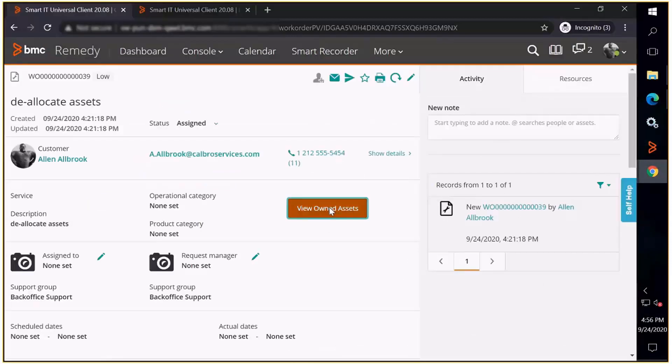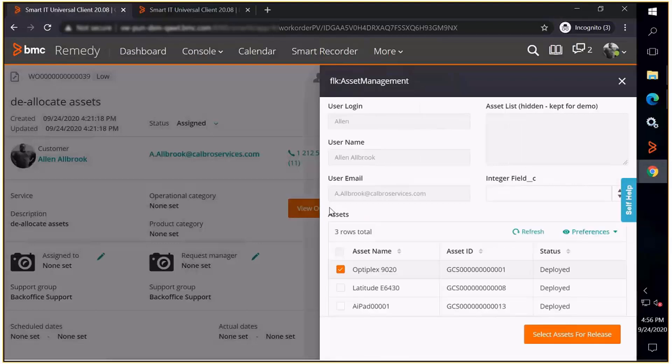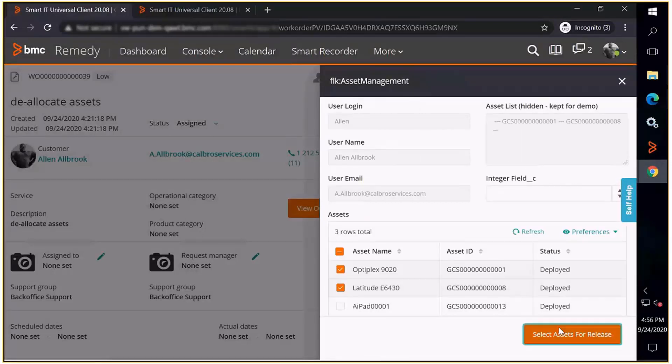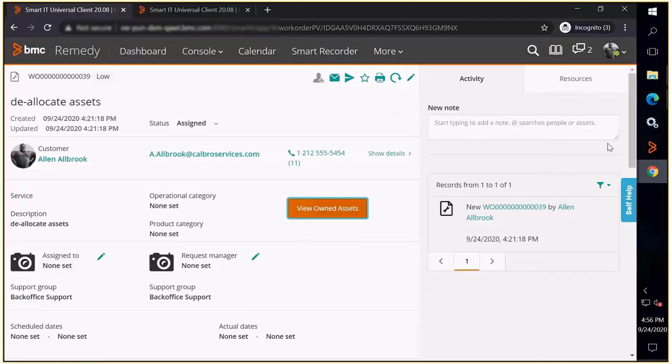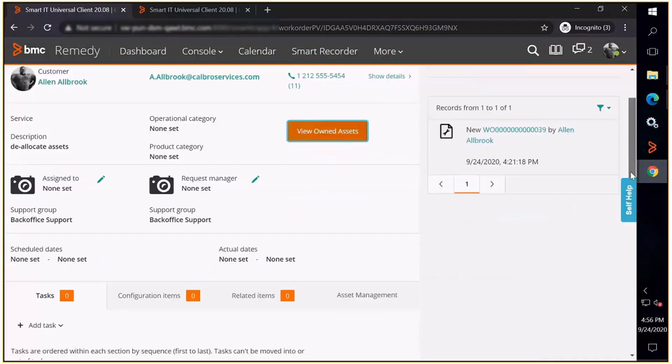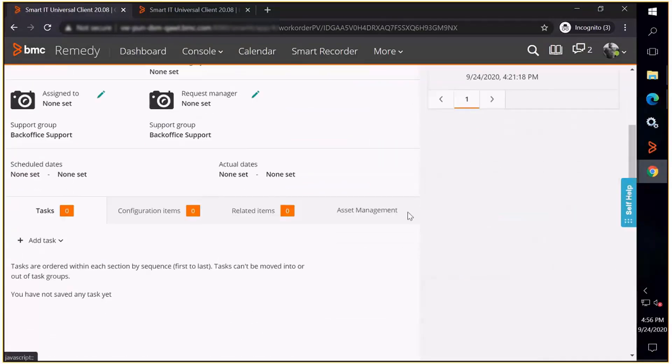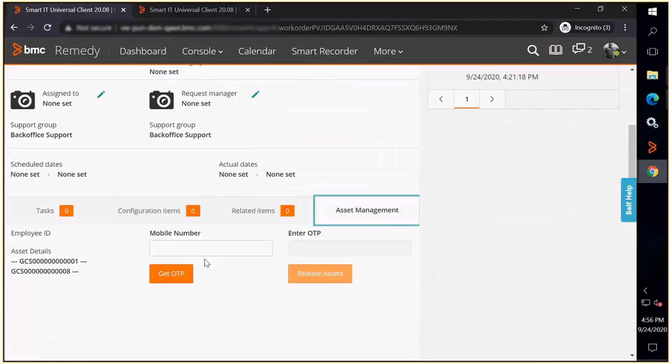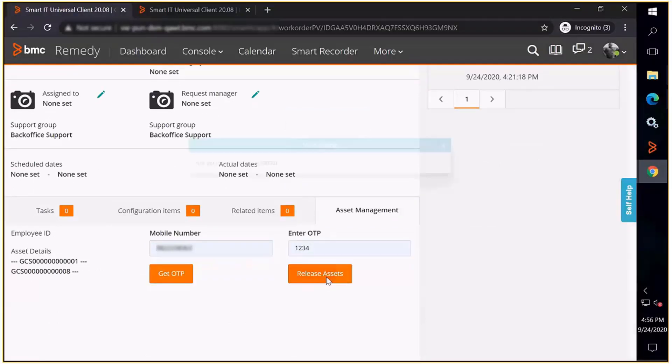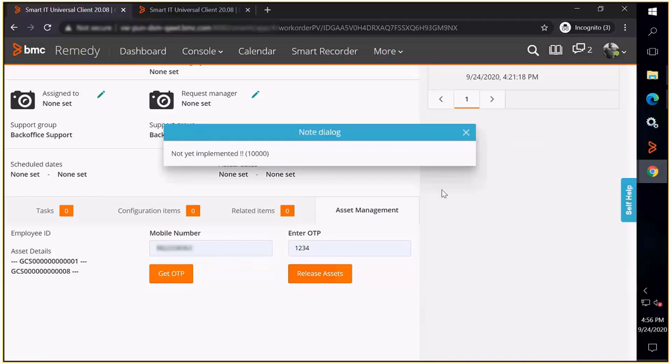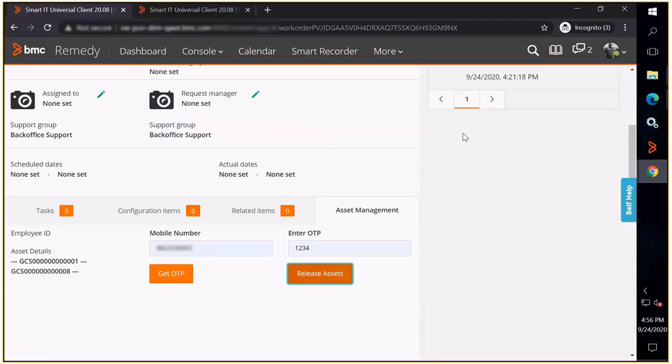Create a trigger in your customized smart IT. Make selections. Get the OTP. As you can see, the assets are deallocated.